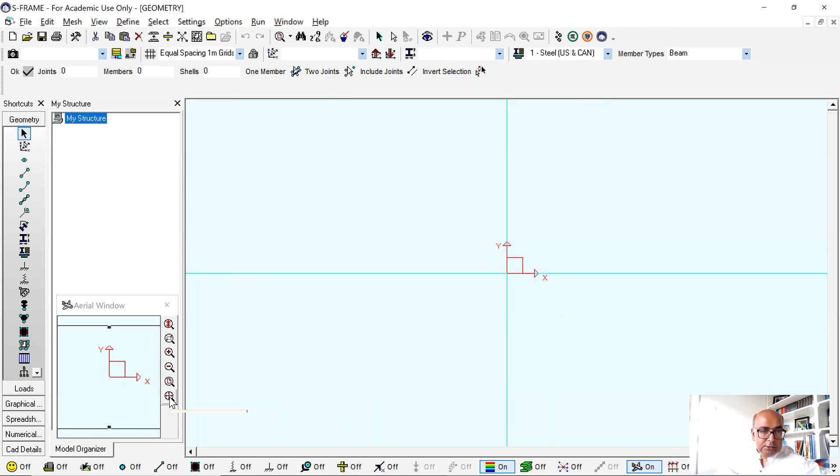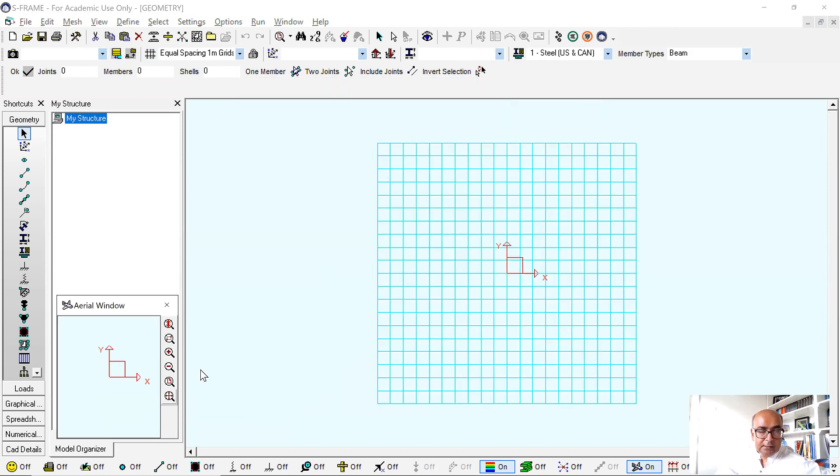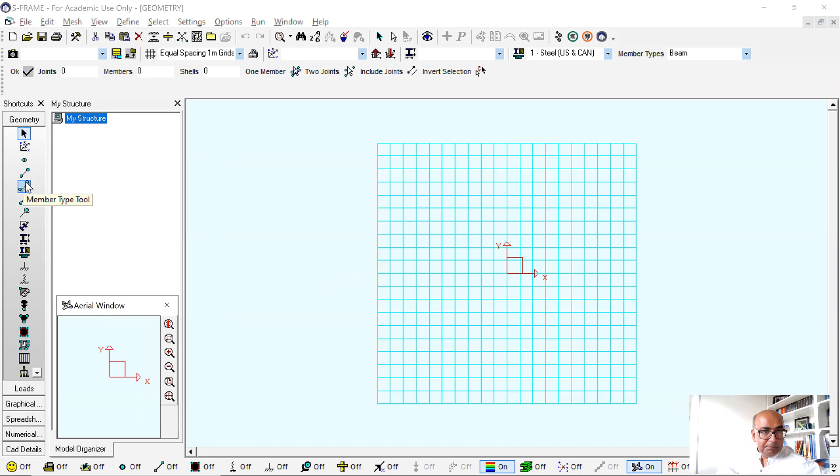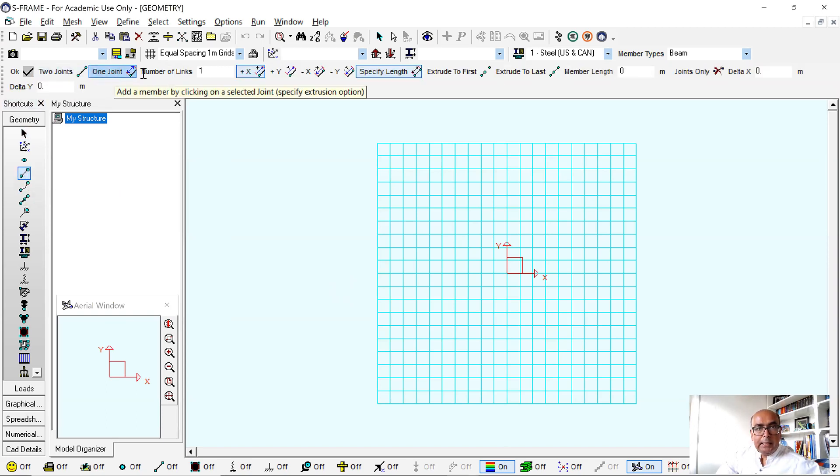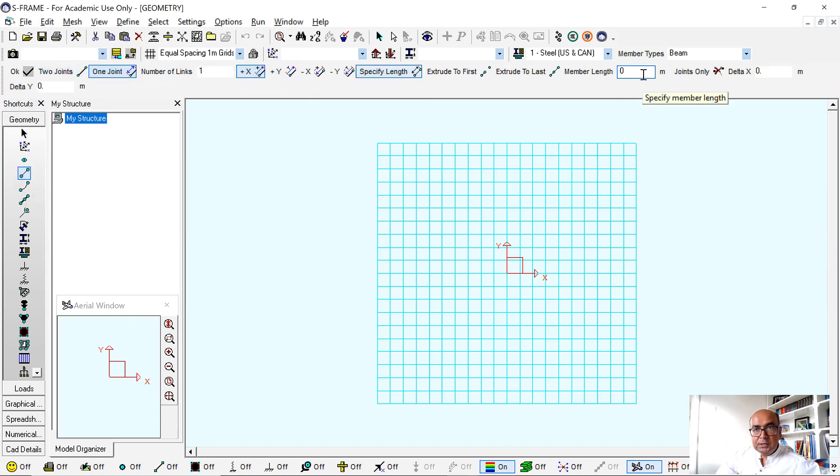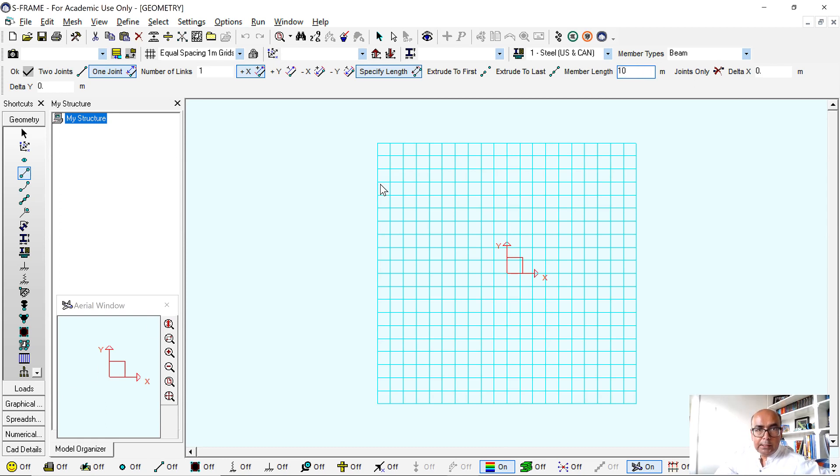Let's start with defining the geometry first. The geometry member definition tool and I will use this one joint and I want a member in plus X direction, so 10 meters in that way.